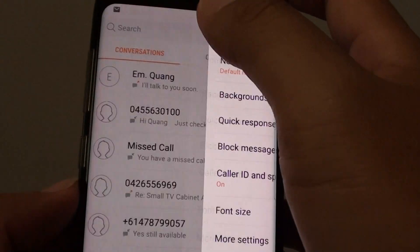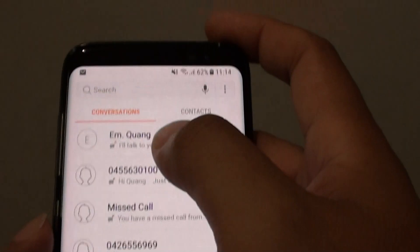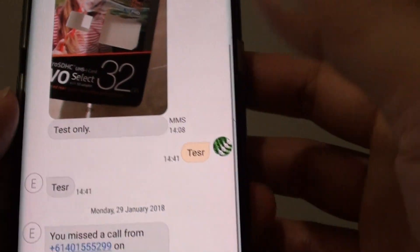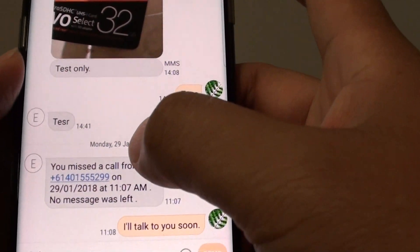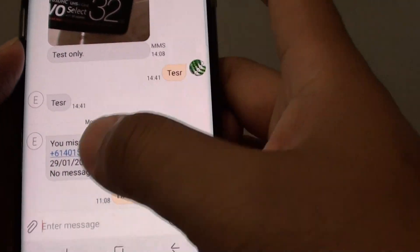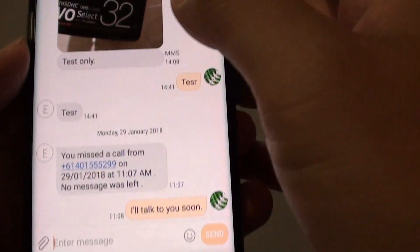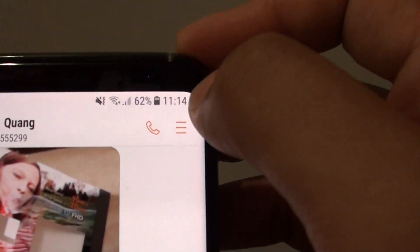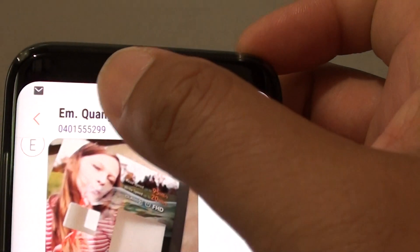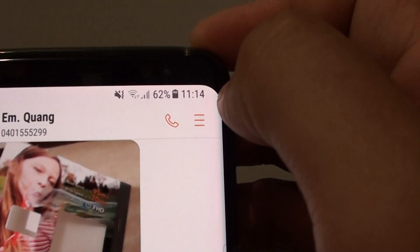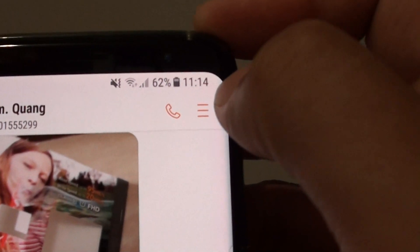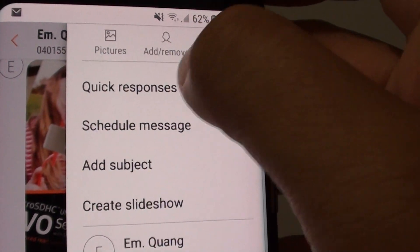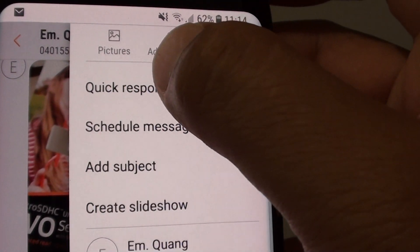Whenever you receive a text and you don't have time to write, you can use the quick response. Let's say this is the message you want to respond to.